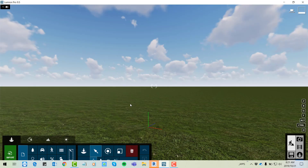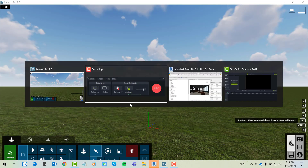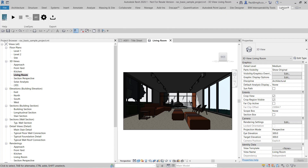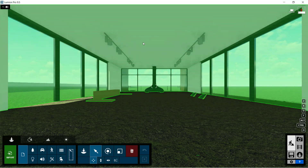This is Lumion. There is Revit, and there's a wonderful bridge between the two. If we press play, it's a live link between the two, so while you're busy designing you can also have a look around the Lumion model.